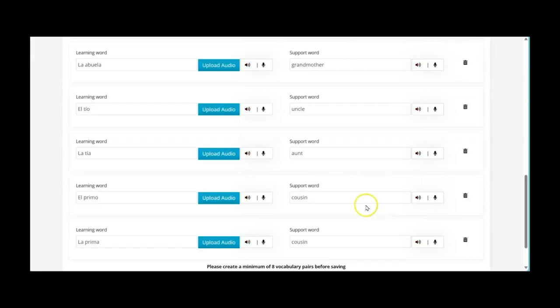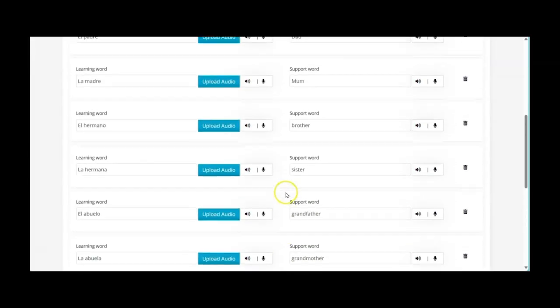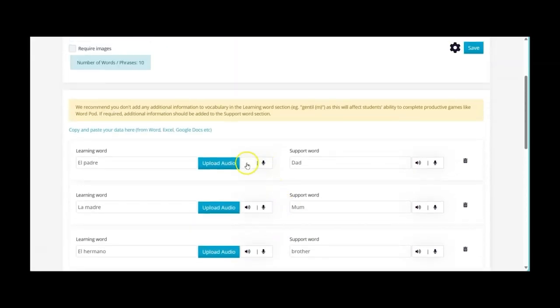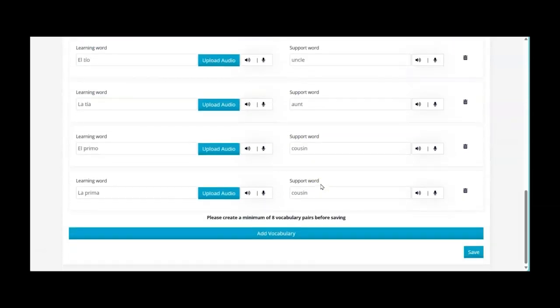So now I'm going to import and then you'll see here that we've got the generated audio already. We also have the support word going down here.